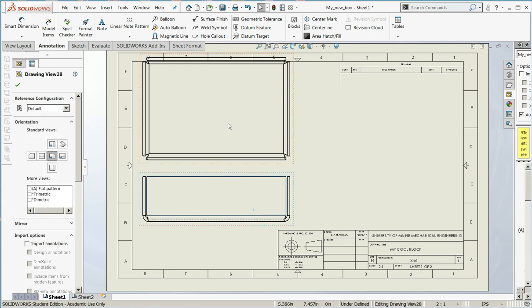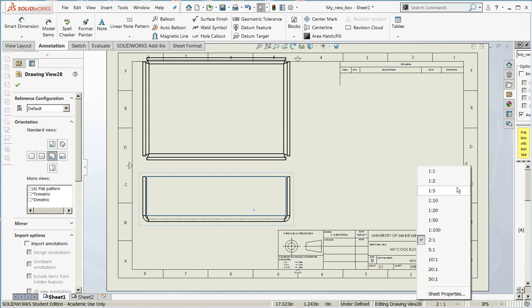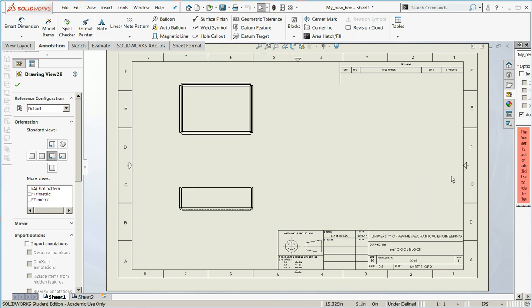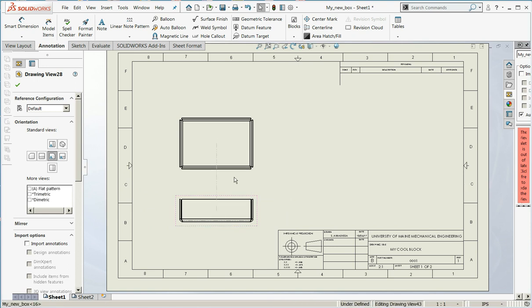The views look good. They're still a little bit large. So I'm going to change the sheet scale to 1 to 1. That's much nicer. Now I have room to put my dimensions in.